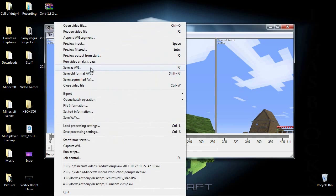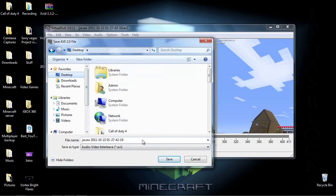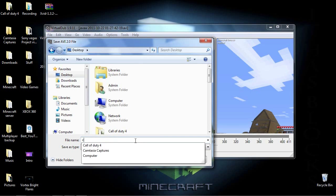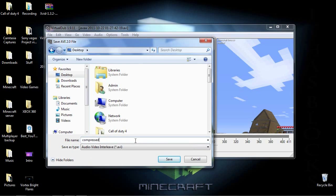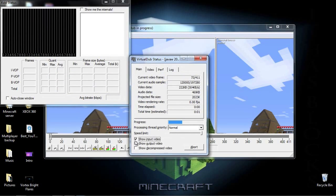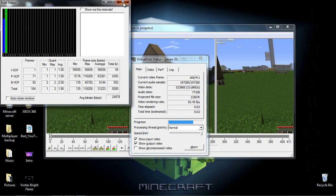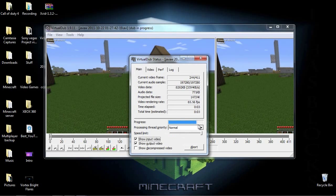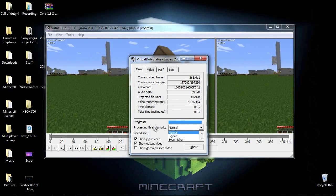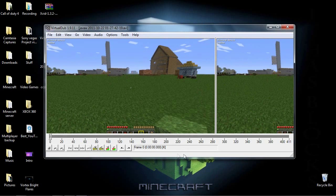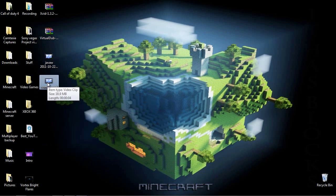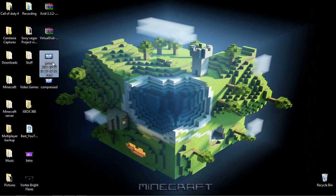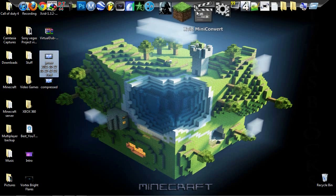So yeah, then you just go to file, save as avi, or you can press f7. And we're just gonna compare this to like the other one. Put compress, and you could save it, there you go. You could make it faster by going process thread priority, put it to even higher. If you saw what was just there, so yeah, let's see, 18.9.